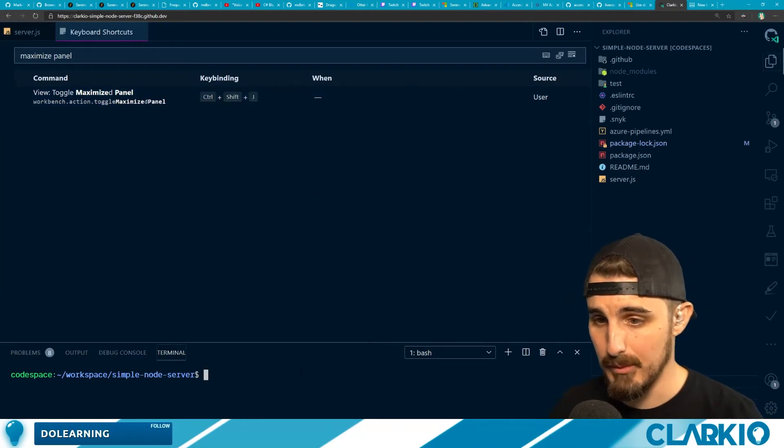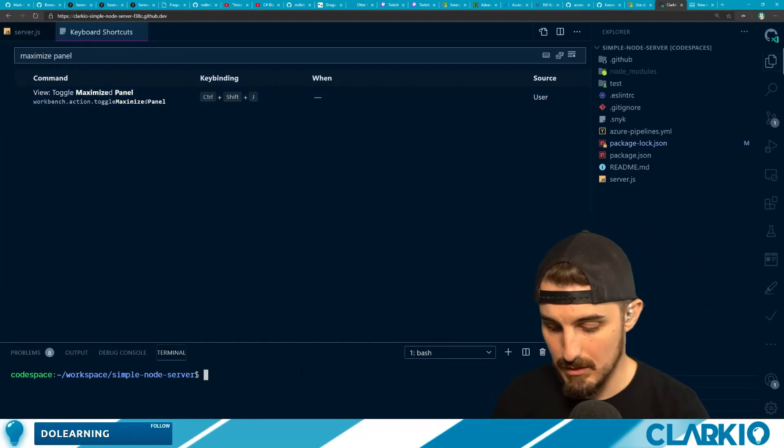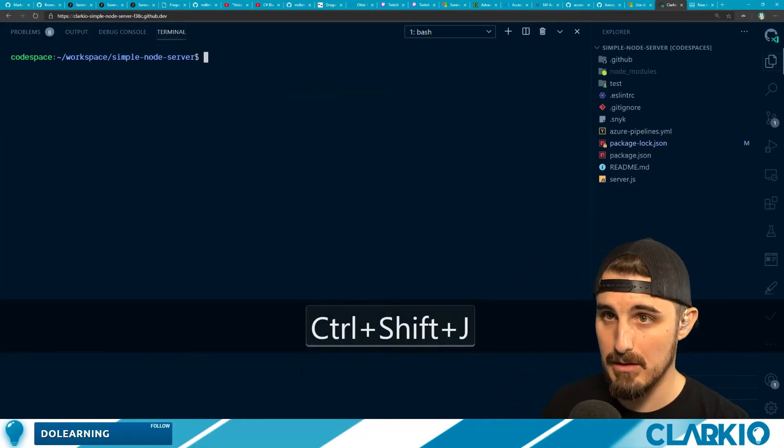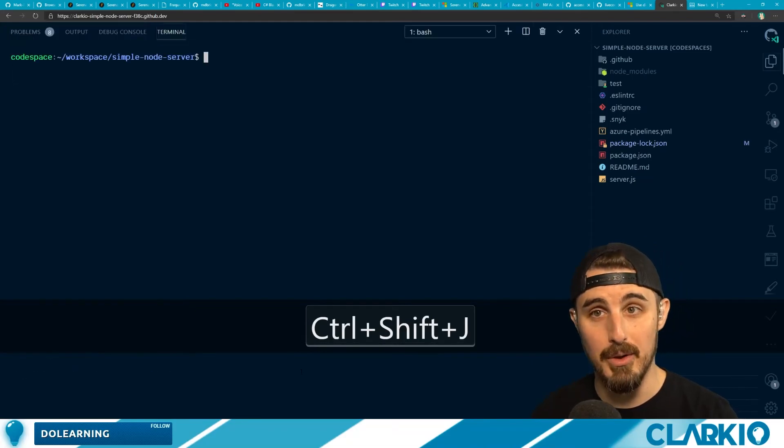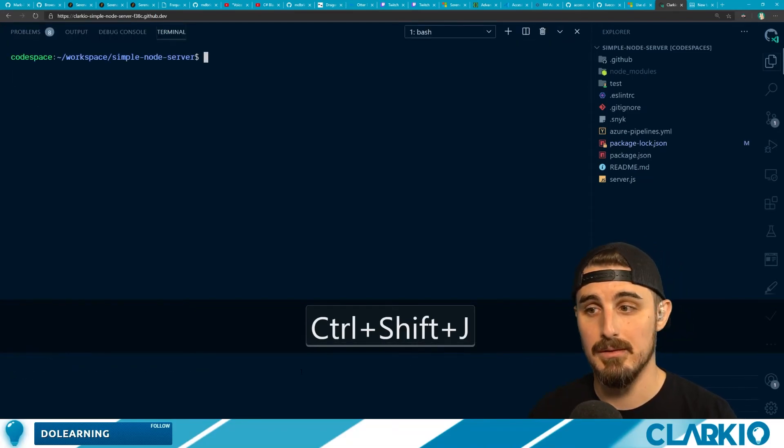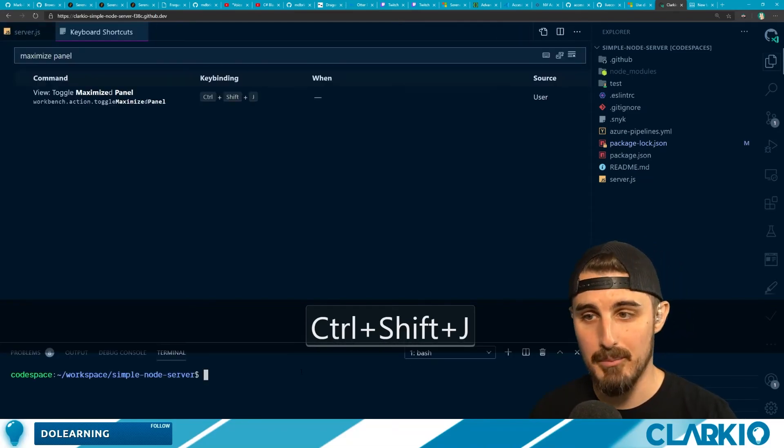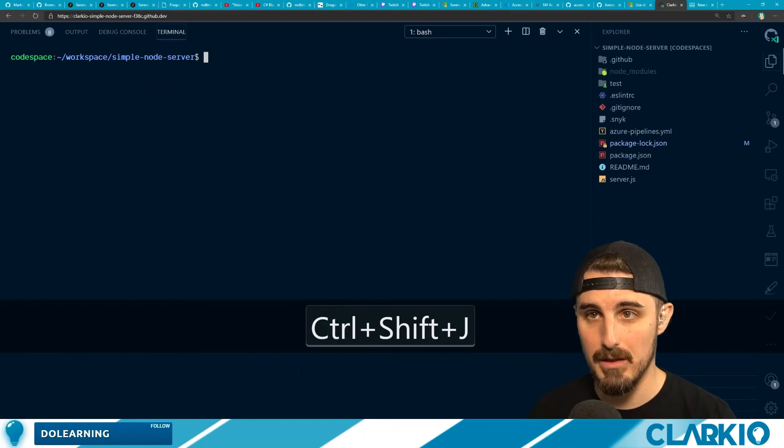Now we have the terminal in focus Control-Shift-J. It overrides the browser one. You can't tell, but I'm pressing it over and over again.